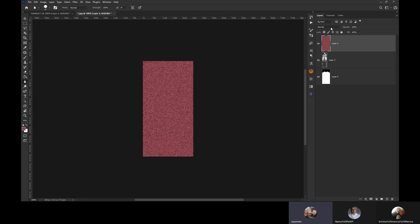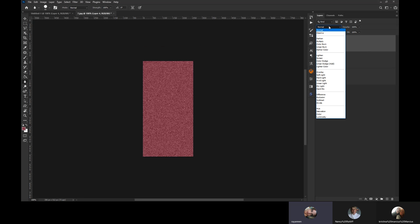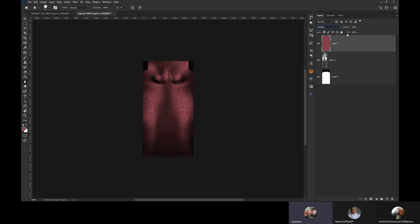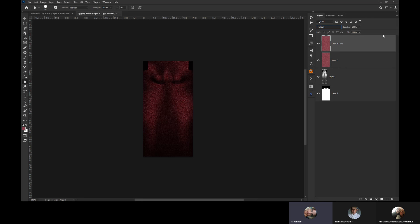Now we're going to change that blend mode to Multiply. Then I'm going to make a copy of it, and I'm going to change that blend mode to Color Dodge.